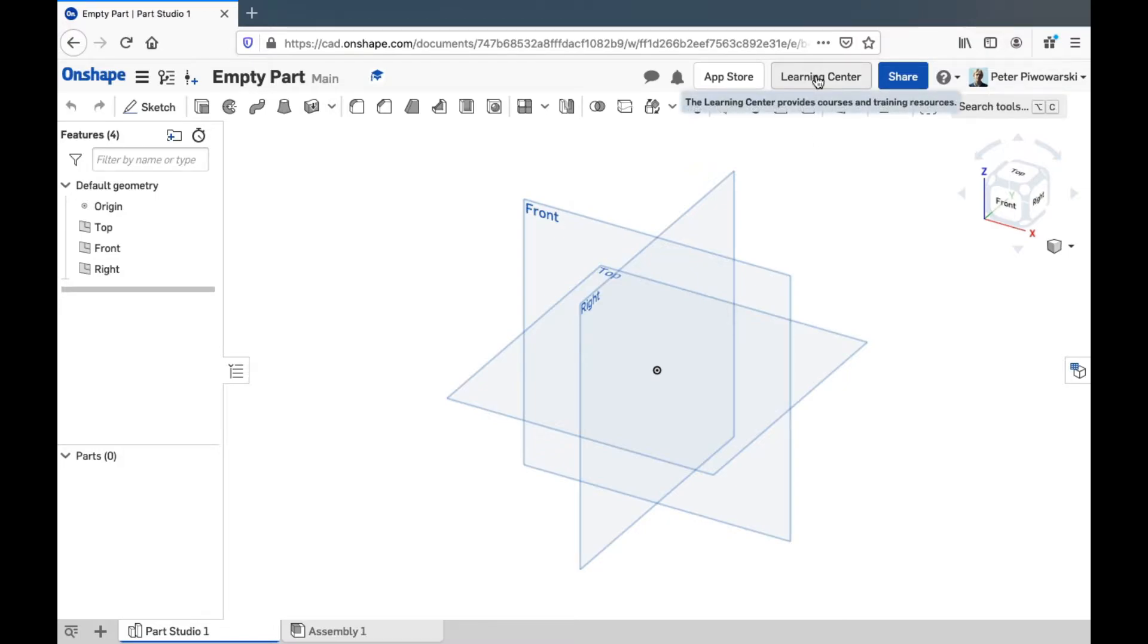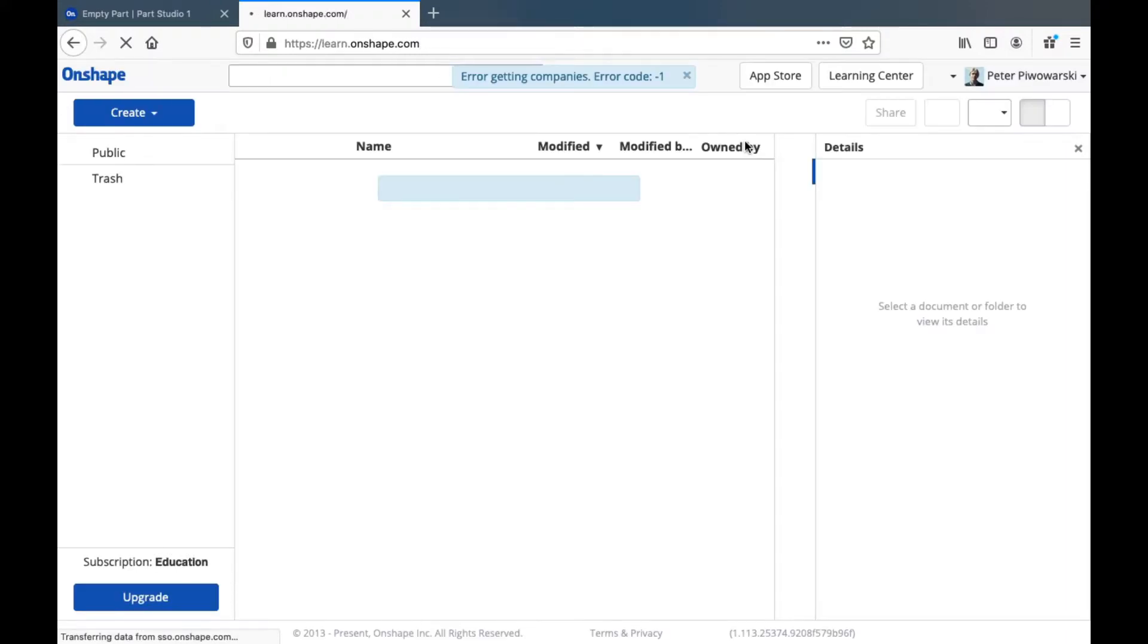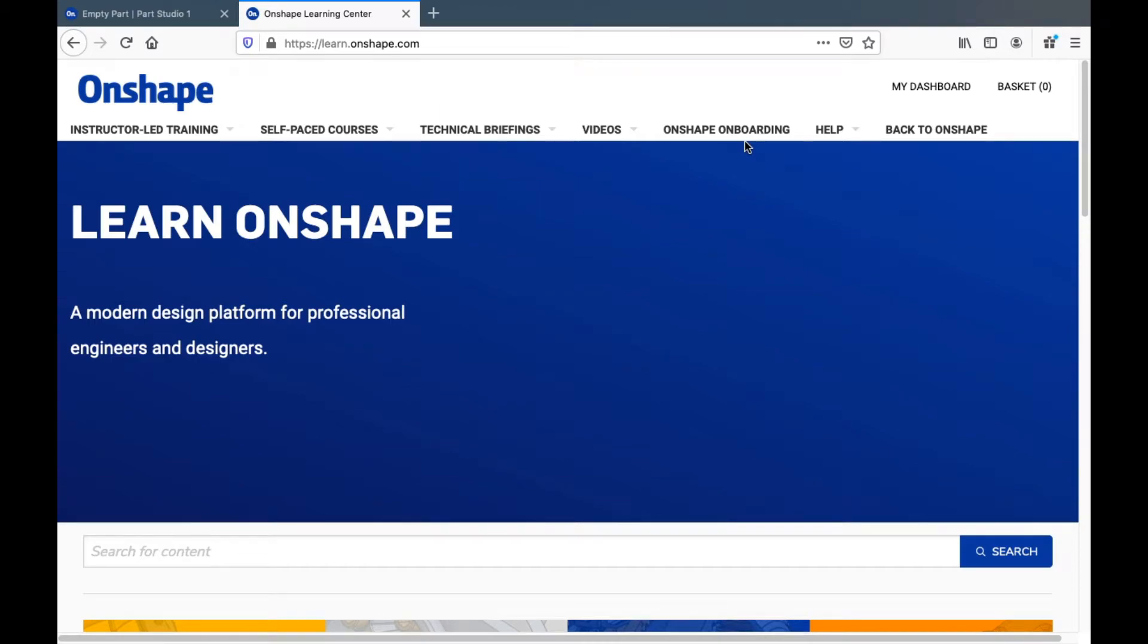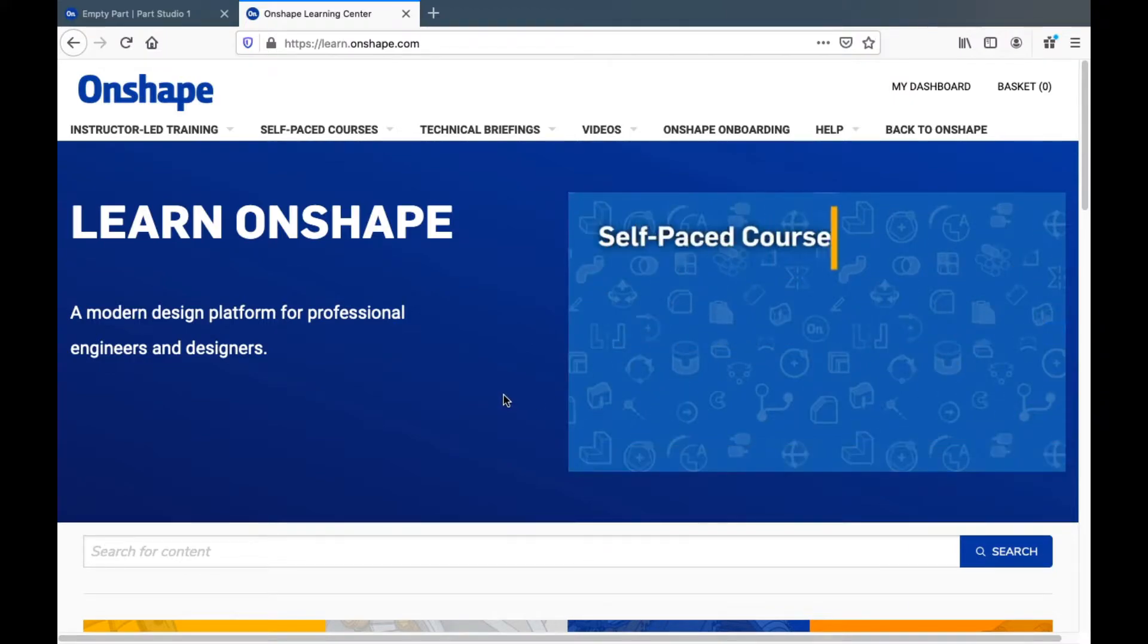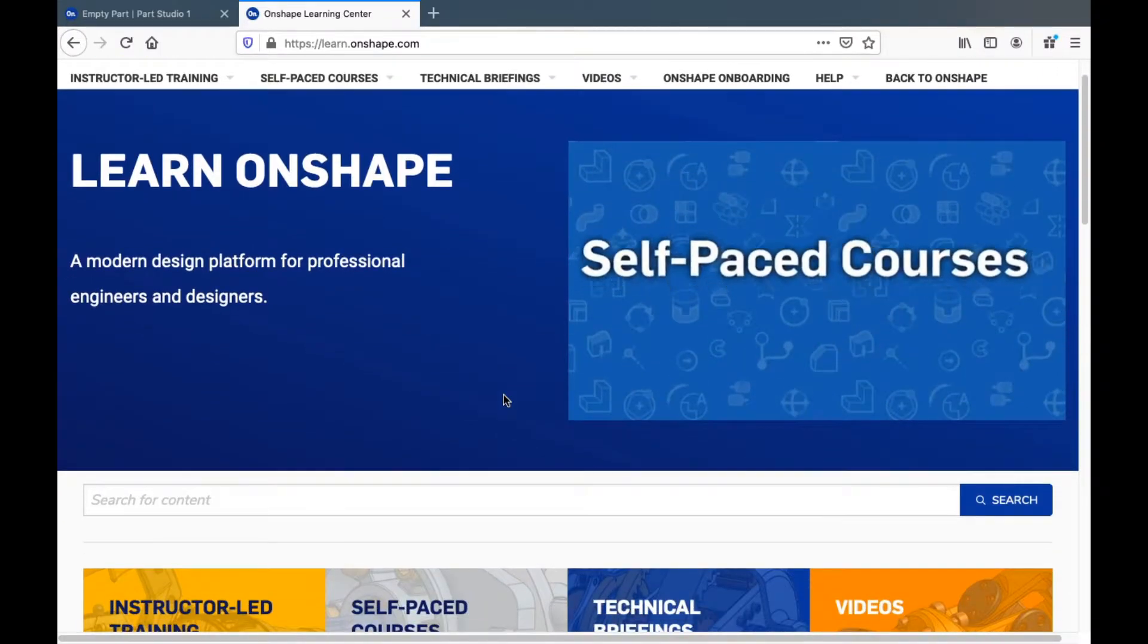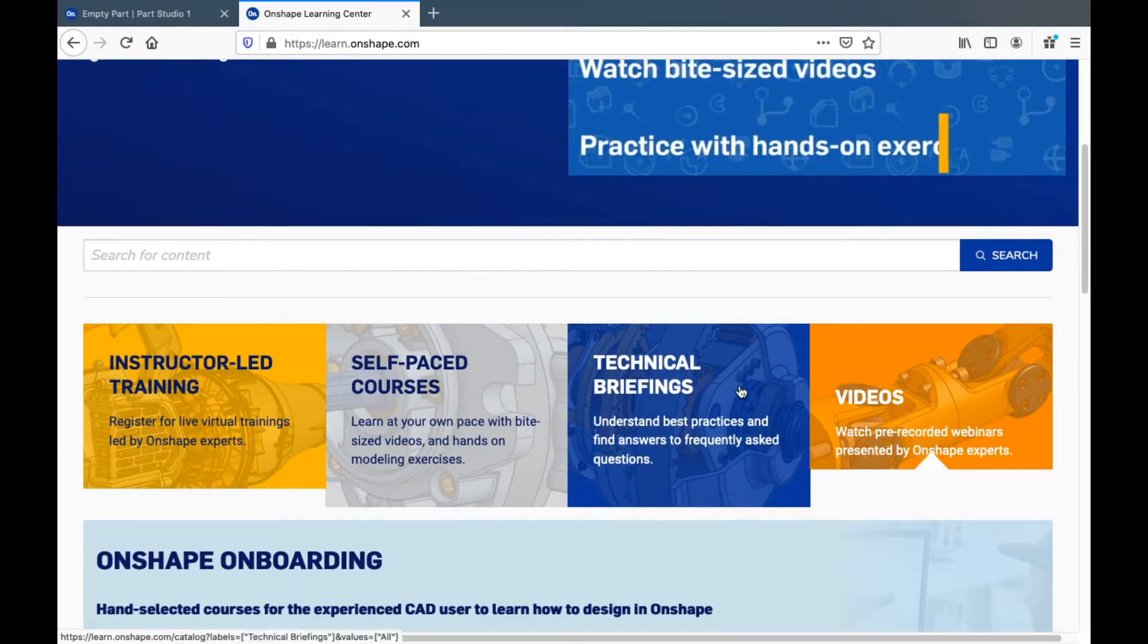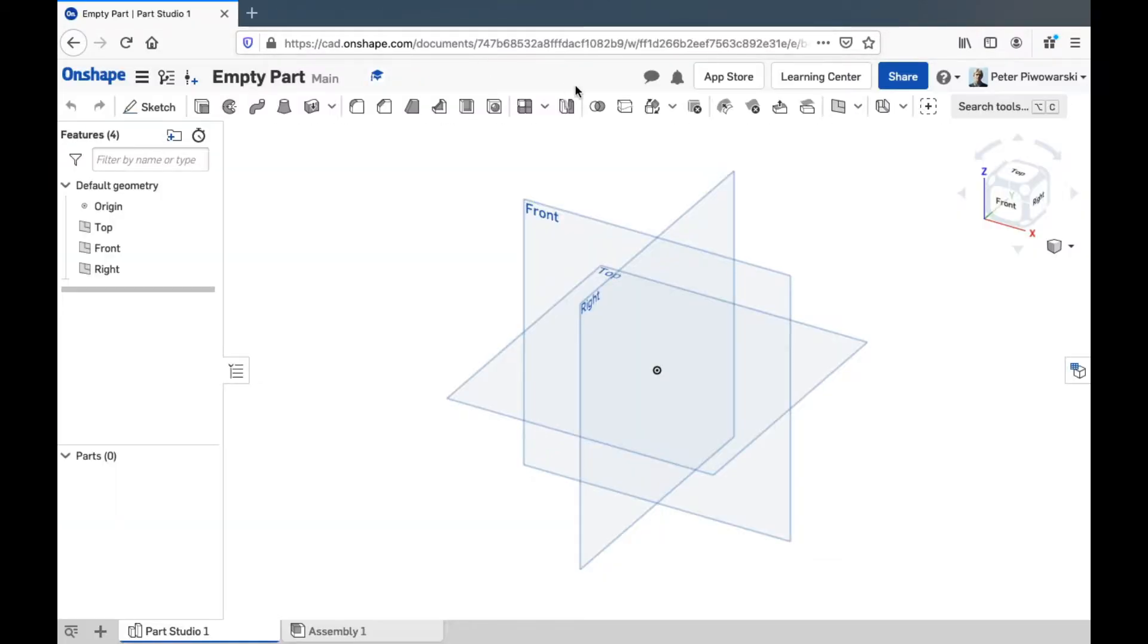There's a learning center, which has some other videos and other learning material. You're welcome to look through this if you want. It's taking a while to load for me here. But most of this stuff is meant for professional engineers, a lot of whom already know basic CAD stuff. It's not really for people like us. There's a reason we're making these videos special for you. I'm going to get back out of this.